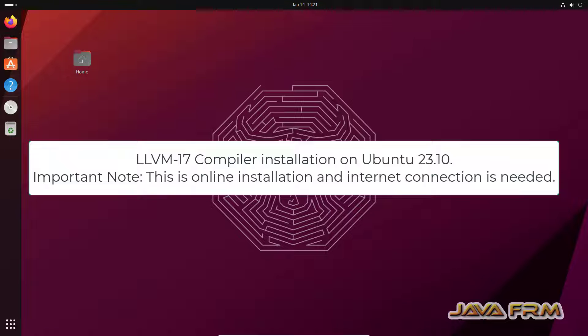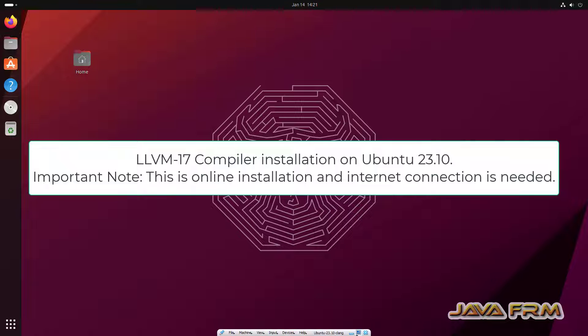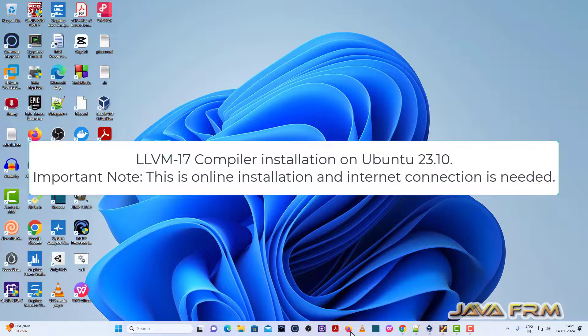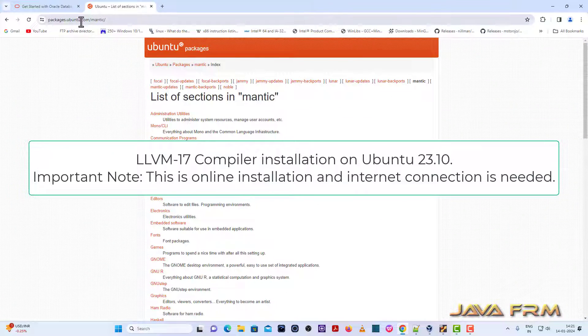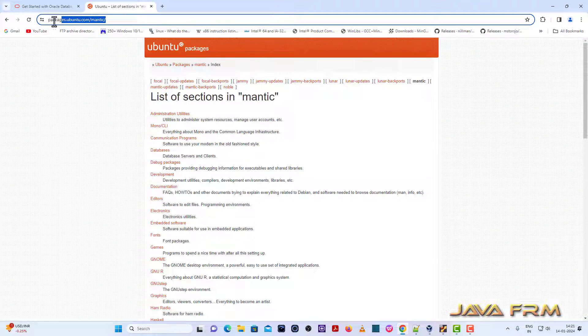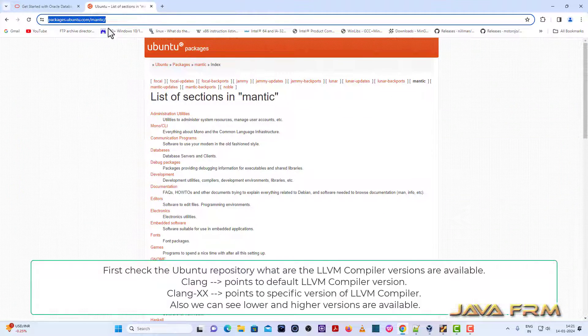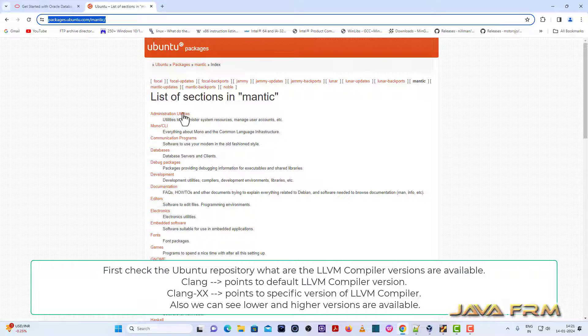Welcome to Jaha Forum. Now I am going to show you how to install LLVM 17 compiler on Ubuntu 23.10 operating system. So first I am going to Ubuntu 23.10 repository online.